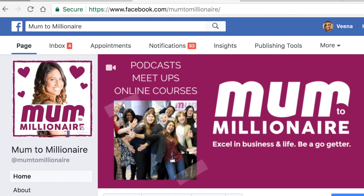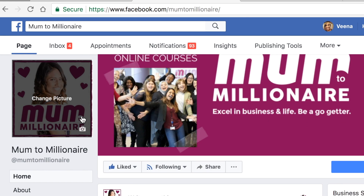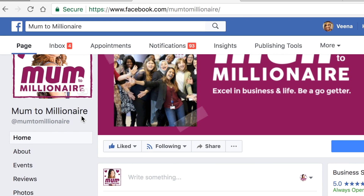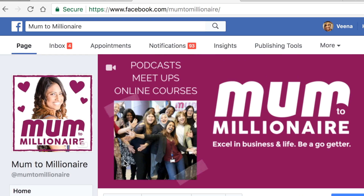Today we are going to do a bit of a social media tutorial and we're going to learn how you can download a Facebook Live or any Facebook video onto your computer and then you can repurpose it into another video or use it on one of your other social media platforms.